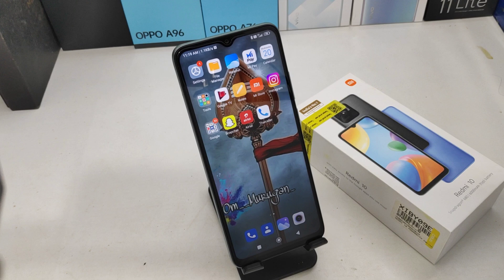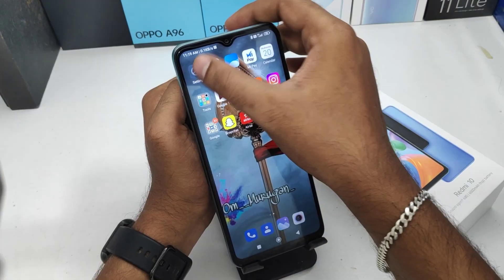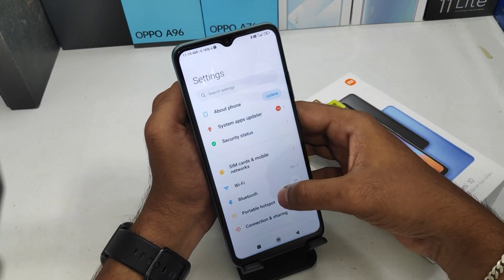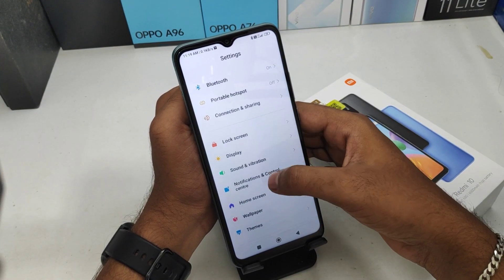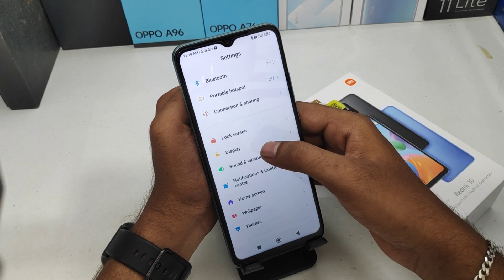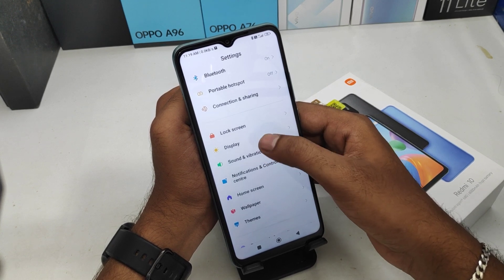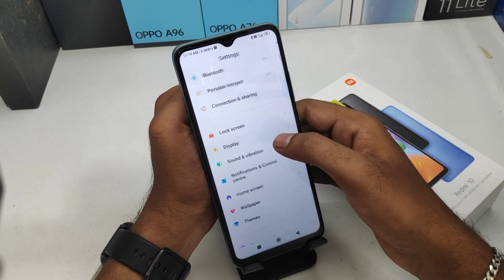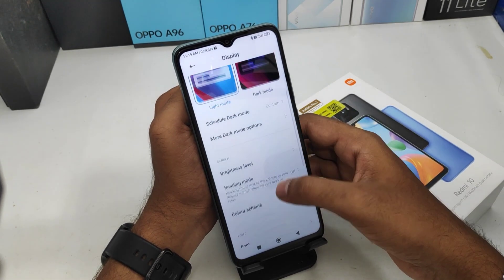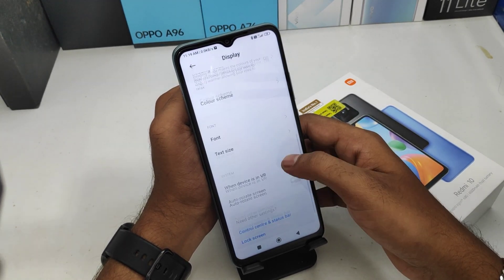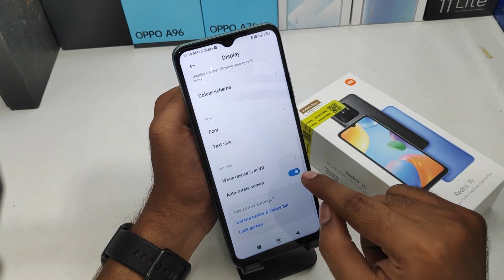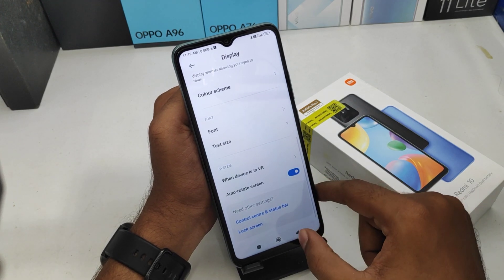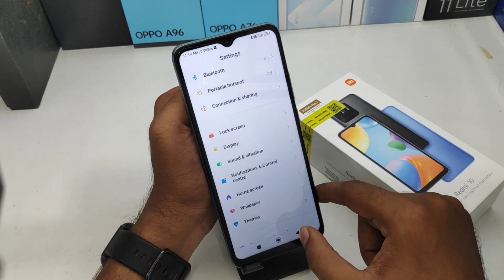Here we go. First, open the Settings on this device, then scroll down. You can see the Display option. Scroll down again and you can find the auto-rotate screen option — enable it.